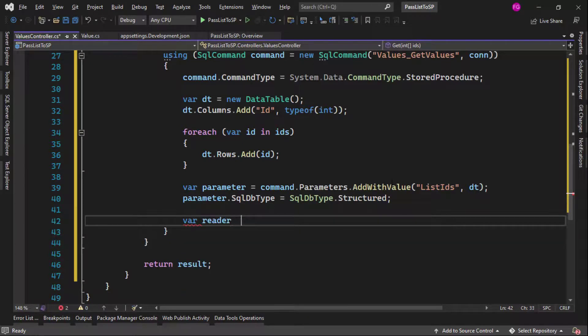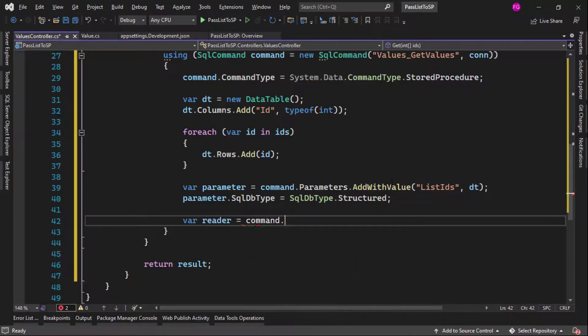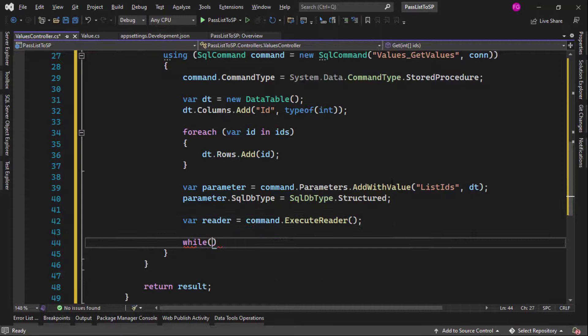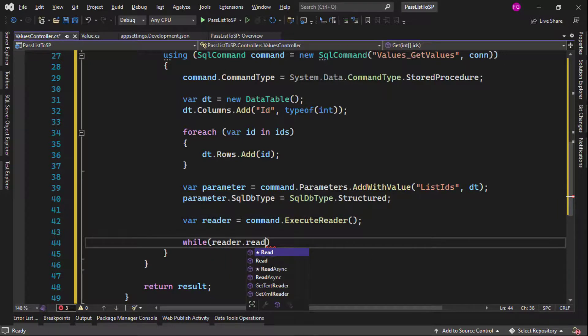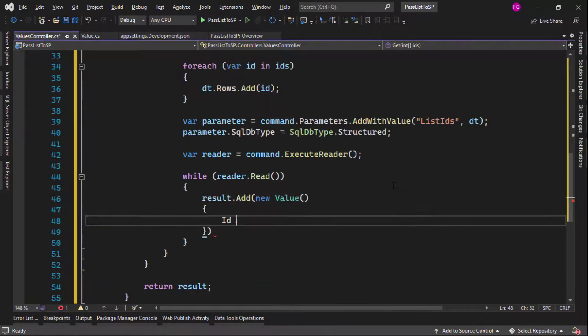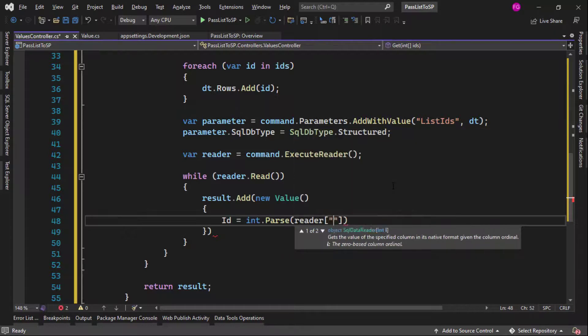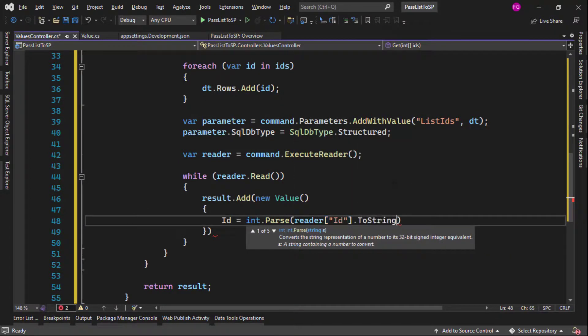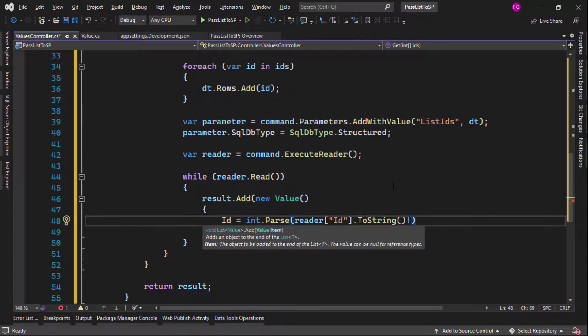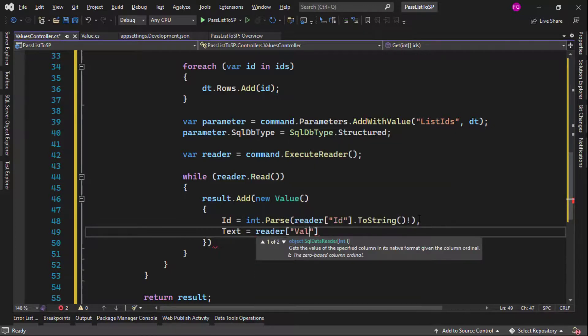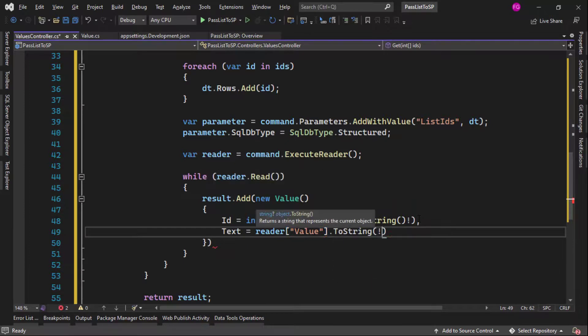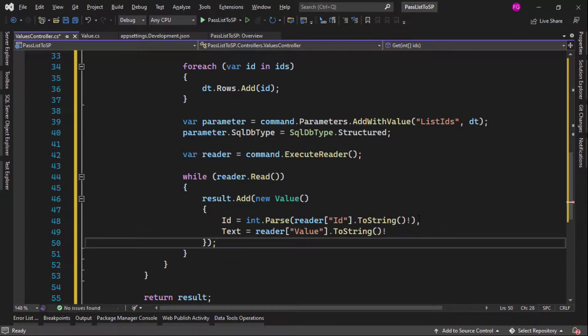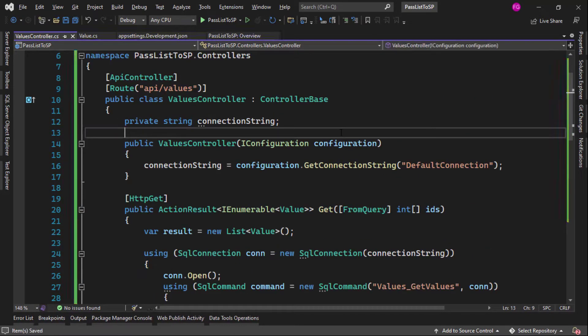Finally, we're going to use a reader. We're going to use a reader because we want to read the data that the stored procedure returns to us. So I will say command execute reader while I will just say while reader read and then I will say result add new value, then id equal to int parse, I will say reader id dot to a string and this symbol to signify that we understand that this is not going to be null. And we're going to do the same for text equal to reader value dot to a string and this here and semicolon here. And that should be it. We should be good to go.